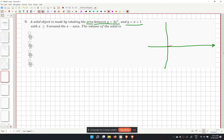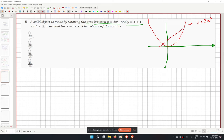The curve y1 equals 2x squared is a parabola and y2 equals x plus 1 is a straight line. We are finding the area between these curves where x is greater than or equal to 0, then rotating it around the x-axis.